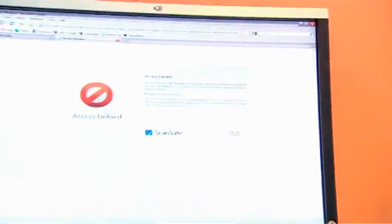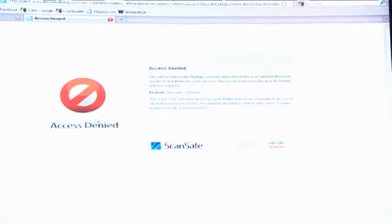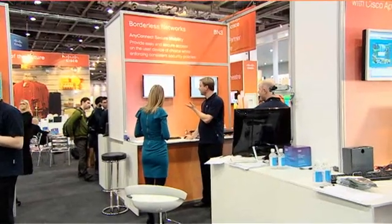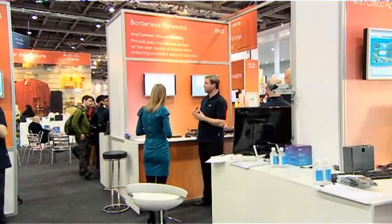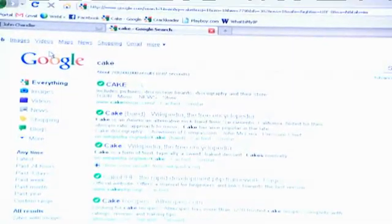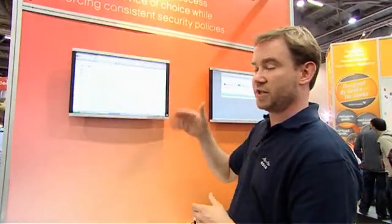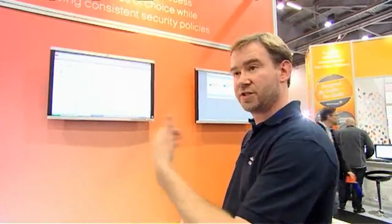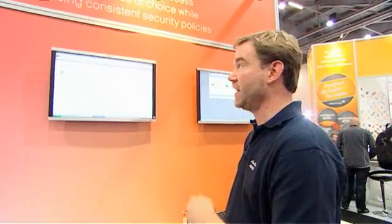So ScanSafe is our in-the-cloud solution for when you're mobile. If we look at the web searching again — if I go and search for Kate — what you'll now see are the green ticks down the side. What's happening is as I've gone to search for this, we've gone to the ScanSafe site and it's checked those sites and said yes, they fall within company policy. And if they fall within company policy we get the green ticks so we can go ahead and access those.